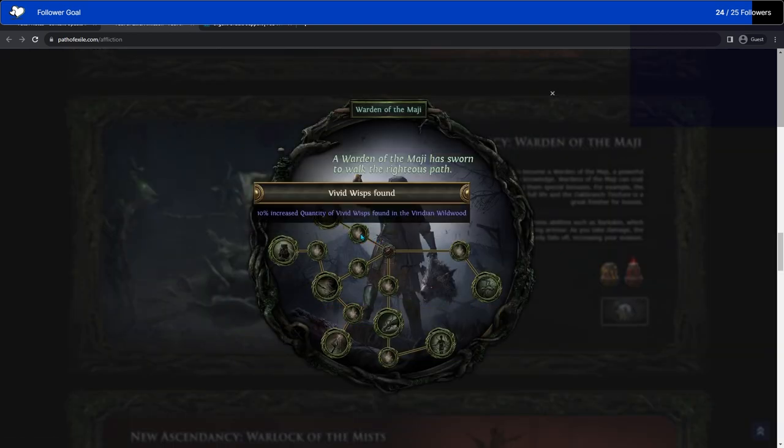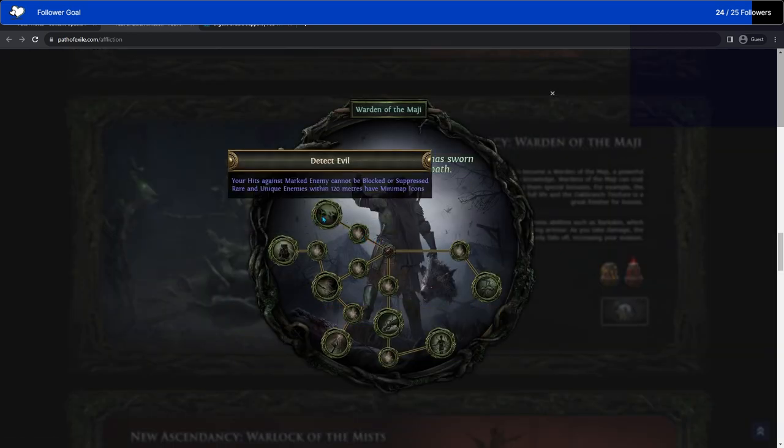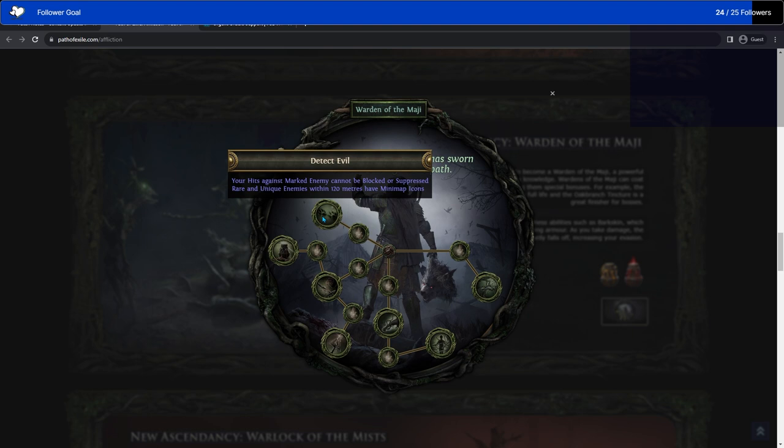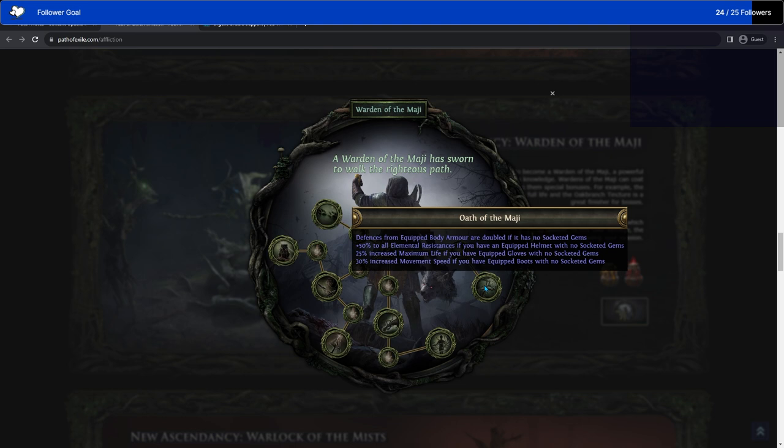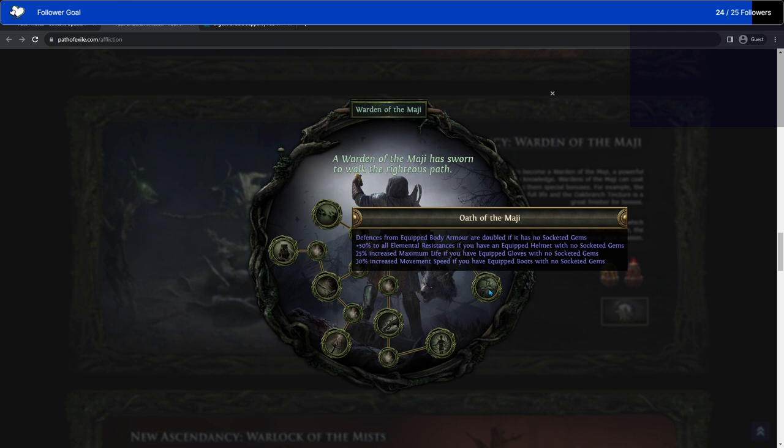Then there's the actual Warden passive tree right here. Hits against marked enemies cannot be blocked or suppressed. Rare and unique enemies within 120 meters have minimap icons. That sounds fun. Defenses from equipped body armor are doubled if it has no socketed gems. Combs Heart. Very good. Plus 50% to all amulet resistances if you have an equipped helm with no socketed gems. 25% increased maximum life if you have equipped gloves with no socketed gems. 30% increased movement speed if you've equipped boots with no socketed gems. That's really interesting. I feel like there's a whole lot of things you could do with that.